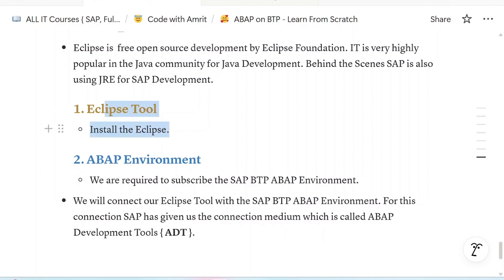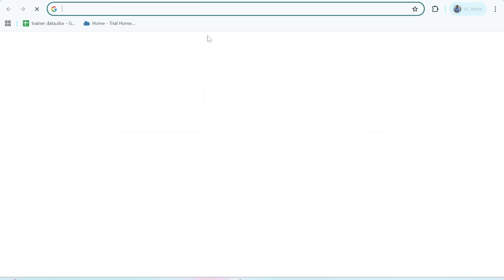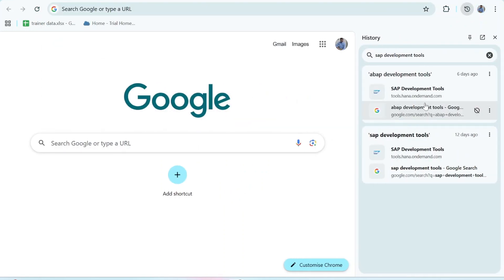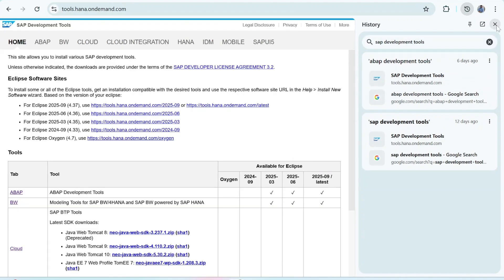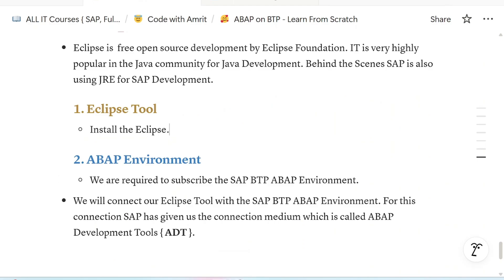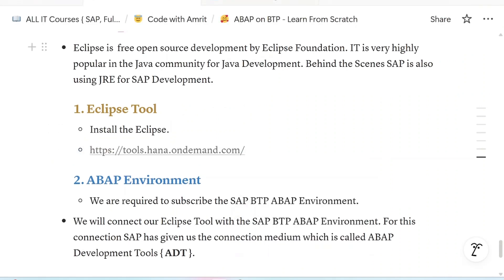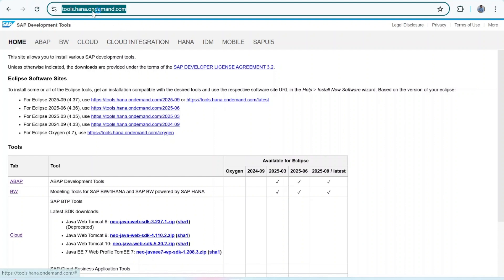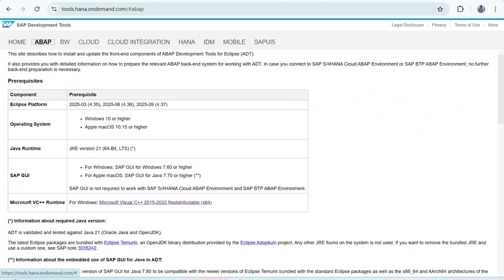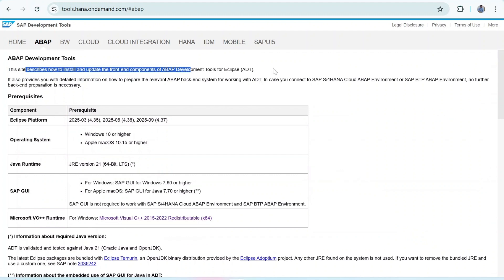To install the Eclipse tool, you can go to Google and search for SAP development tools, or directly go to tools.hana.ondemand.com. From here you can install Eclipse. This page describes how to install and update the front-end components of ADT for the Eclipse tool.